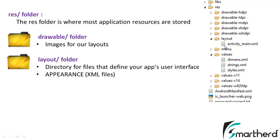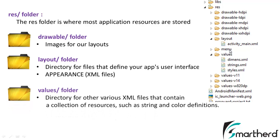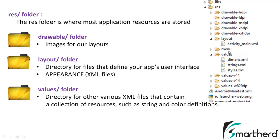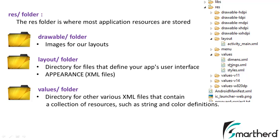Now next comes the values folder which contains various XML files which is the collection of resources such as string or color definitions. Inside the strings folder you can mention your string array or a single string. As of now we are just having a single string that is hello world inside the strings.xml.